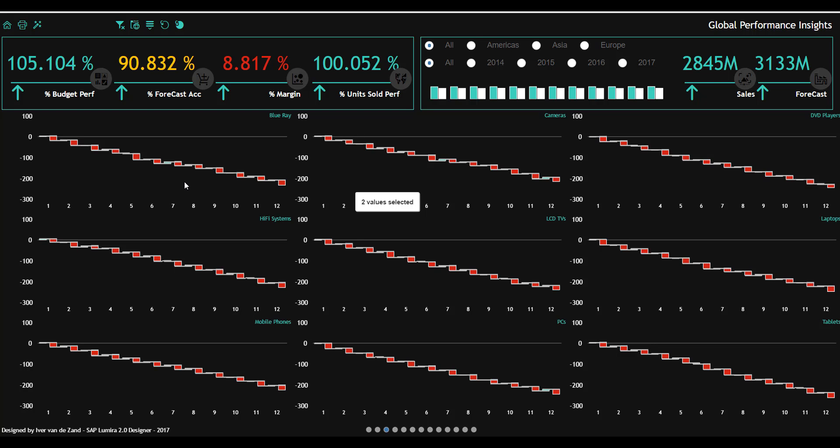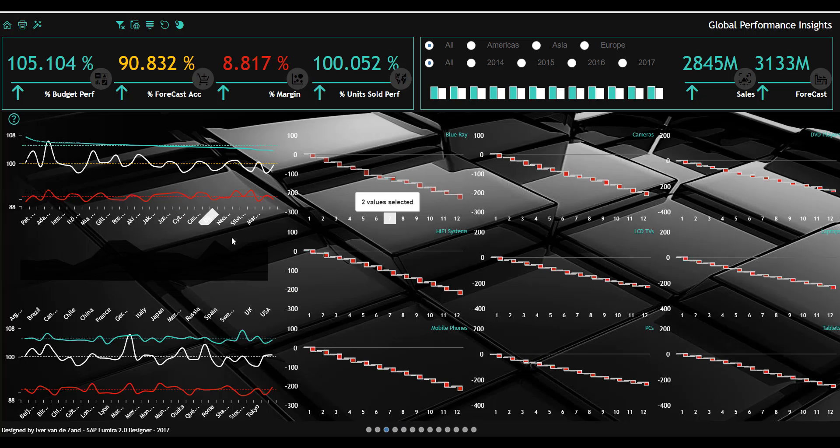As you can see, the company is not doing well, so we probably need to take some action. If I click again the graph, it's zooming out automatically.